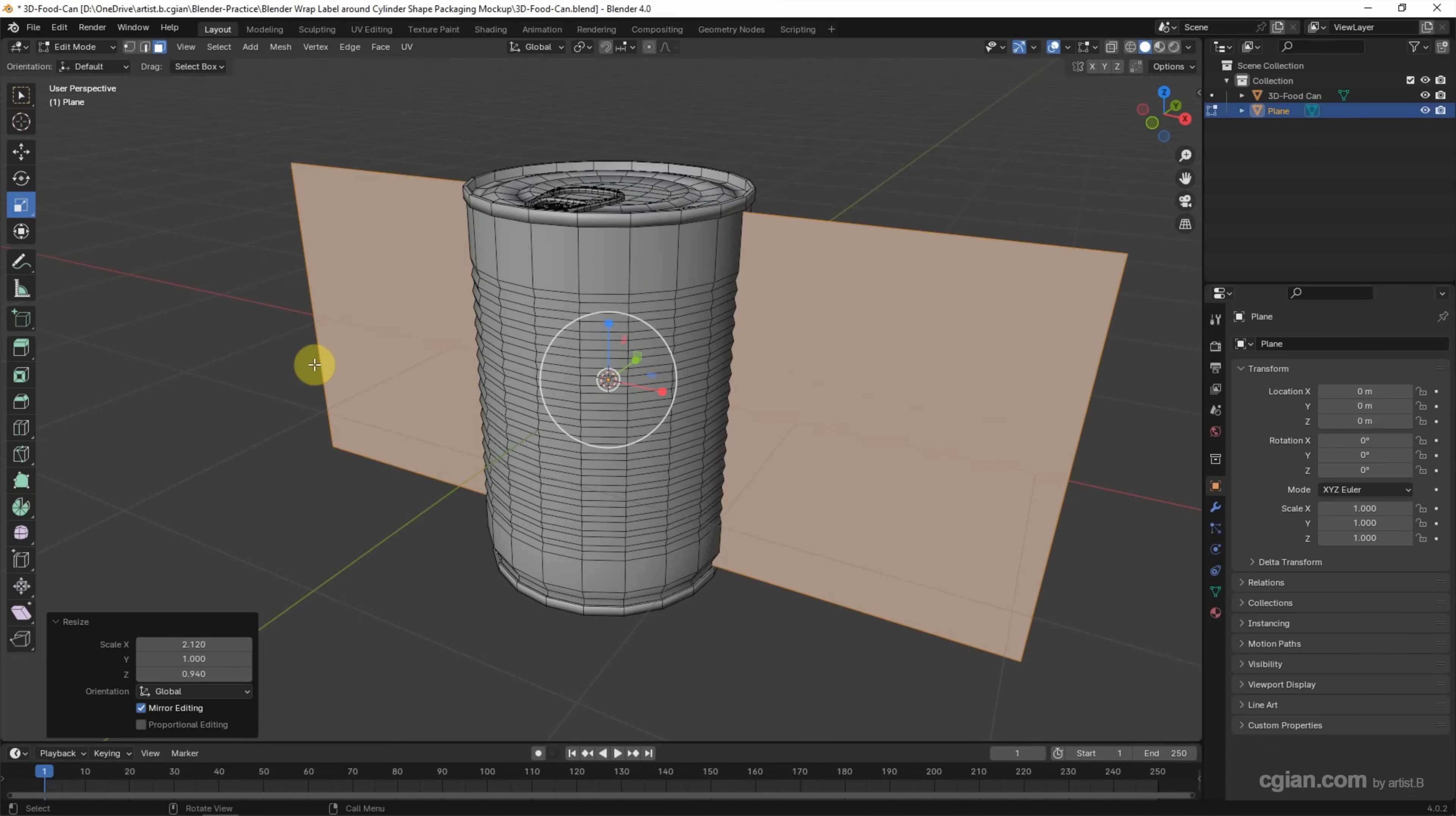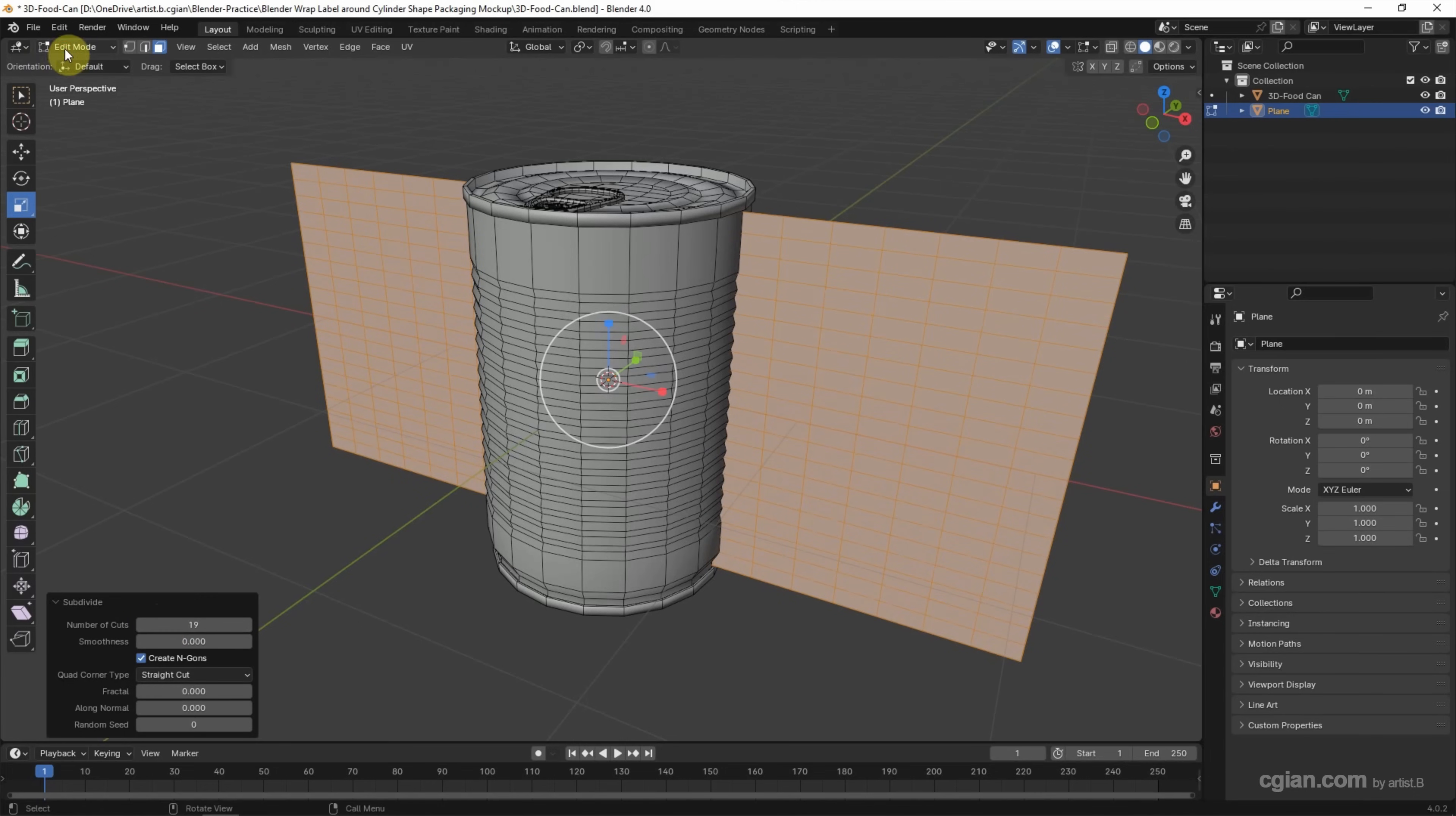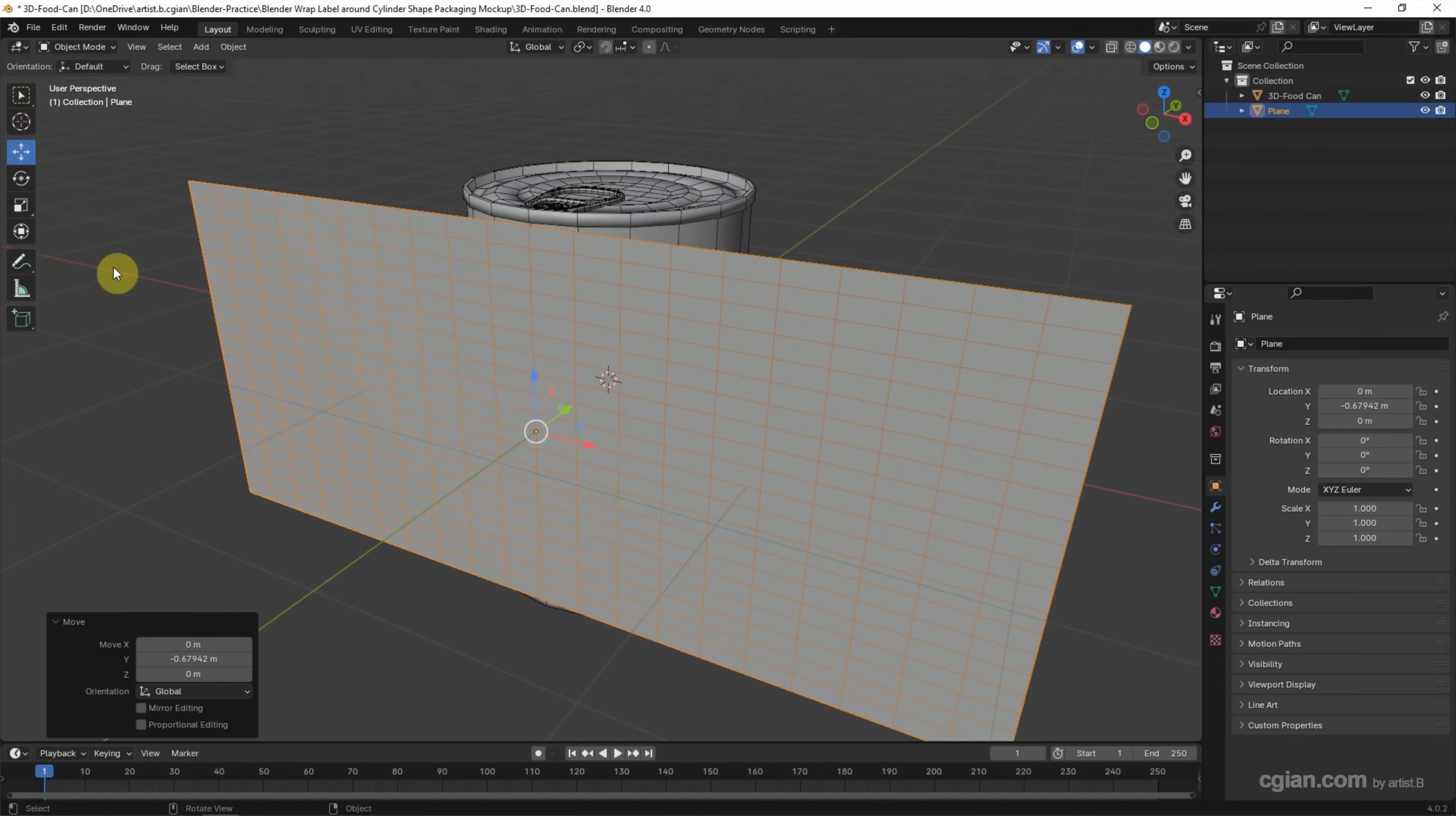If you want to wrap the label, we need more vertices, so we can right-click and subdivide to add a number of cuts. In the subdivide panel, we can increase the number of cuts. I will use 19 in my case. Then we can go to Object Mode, and I will move the label forward.